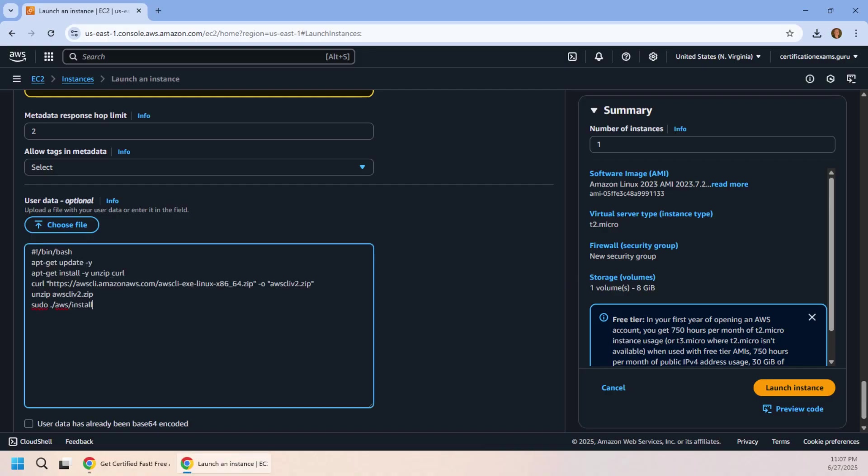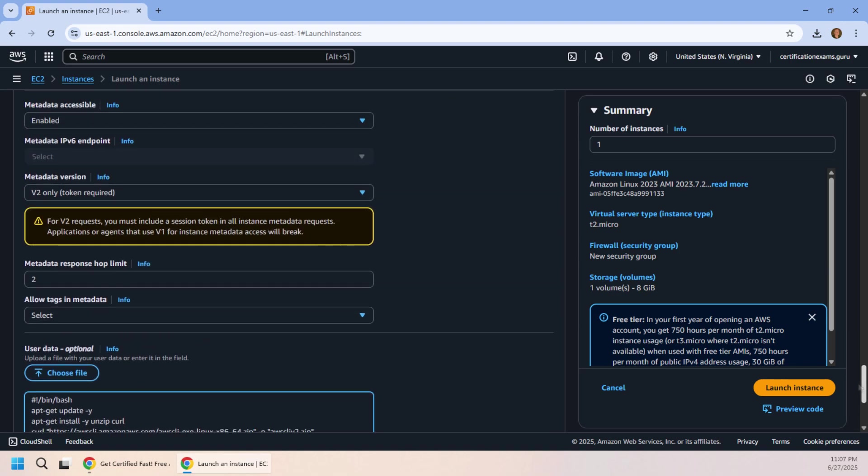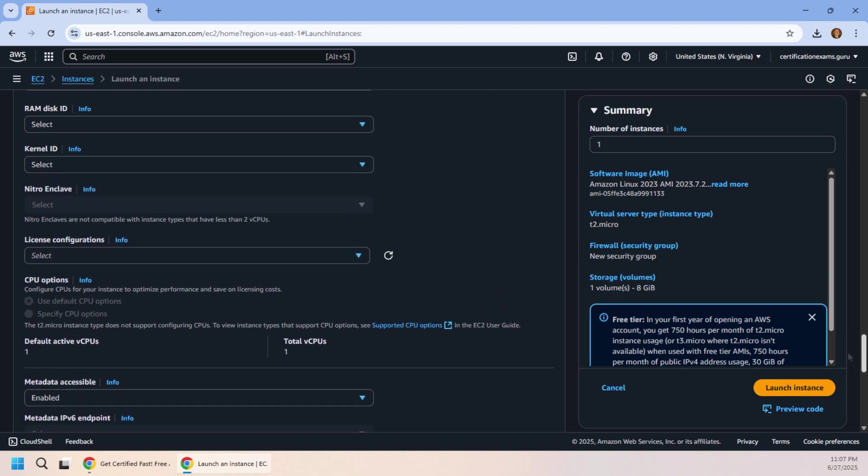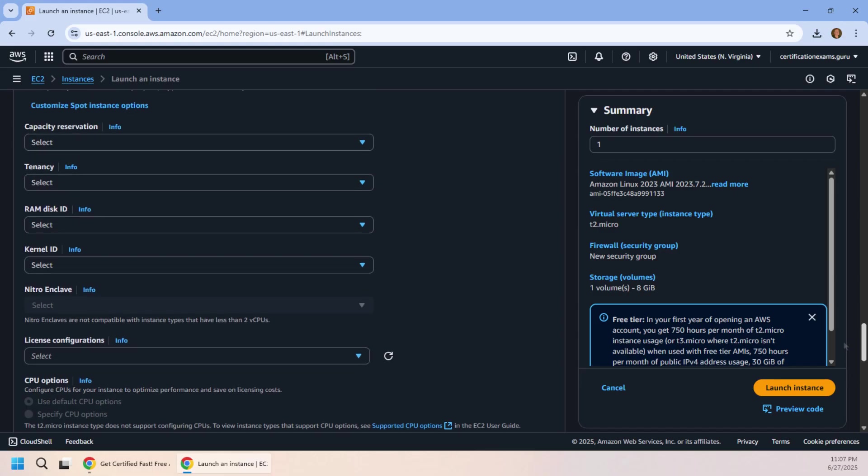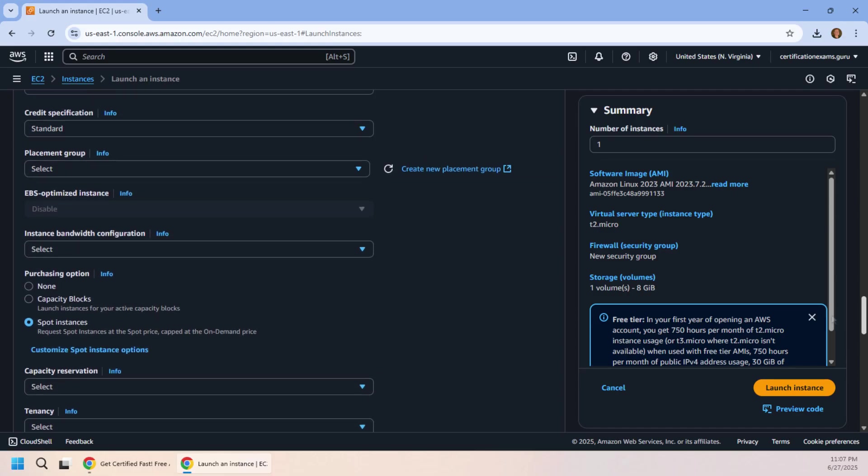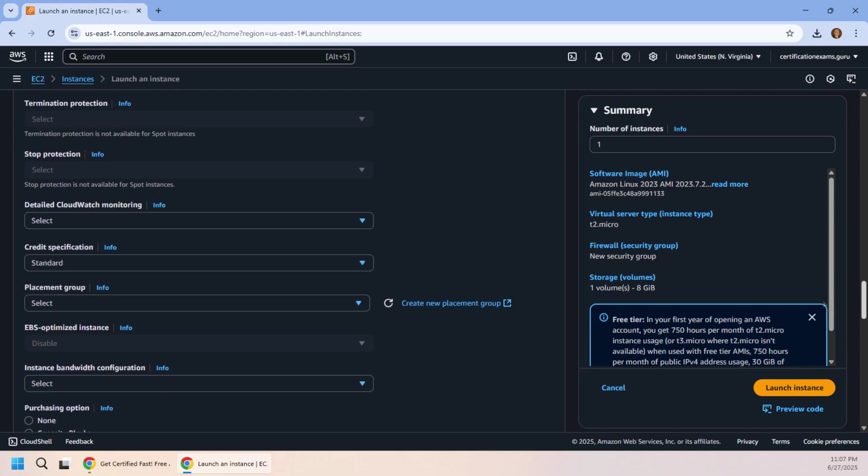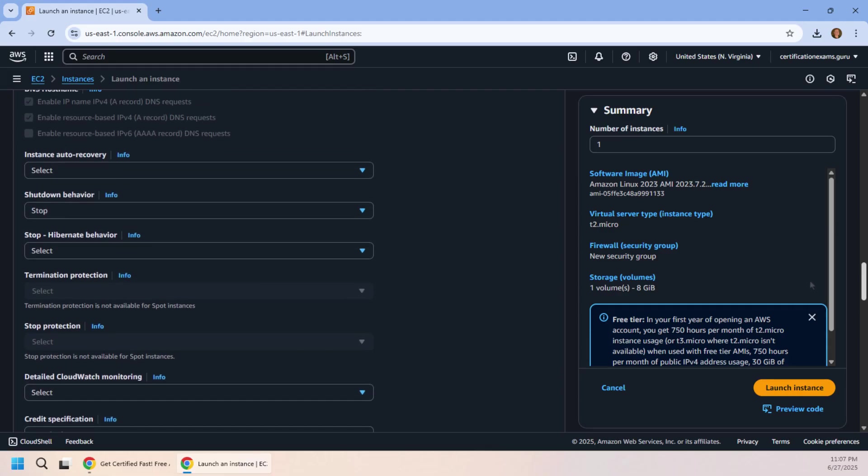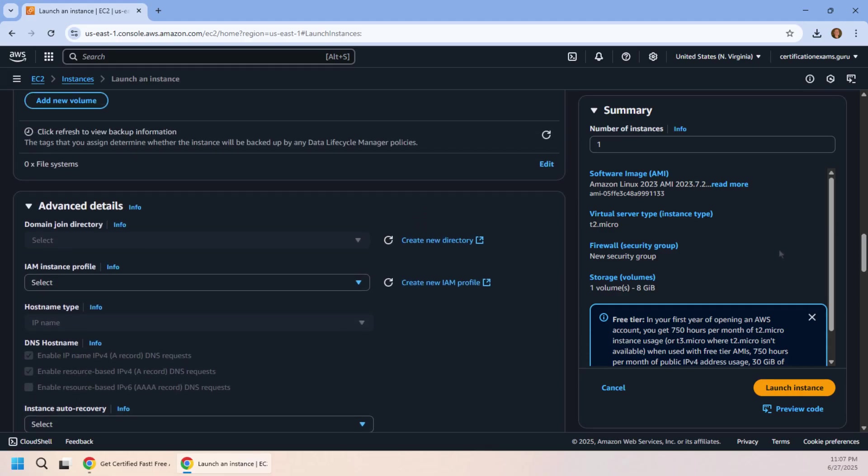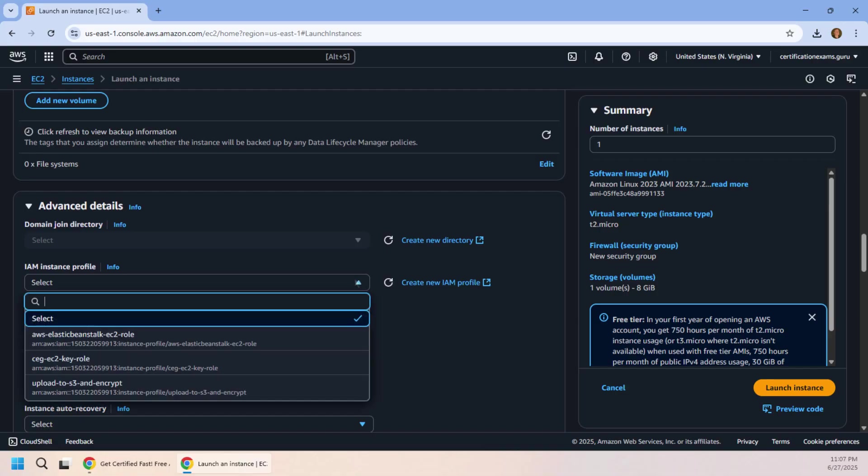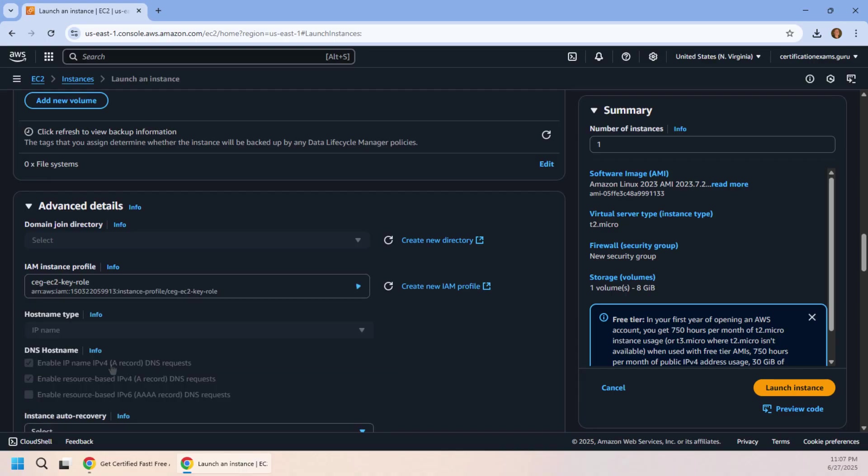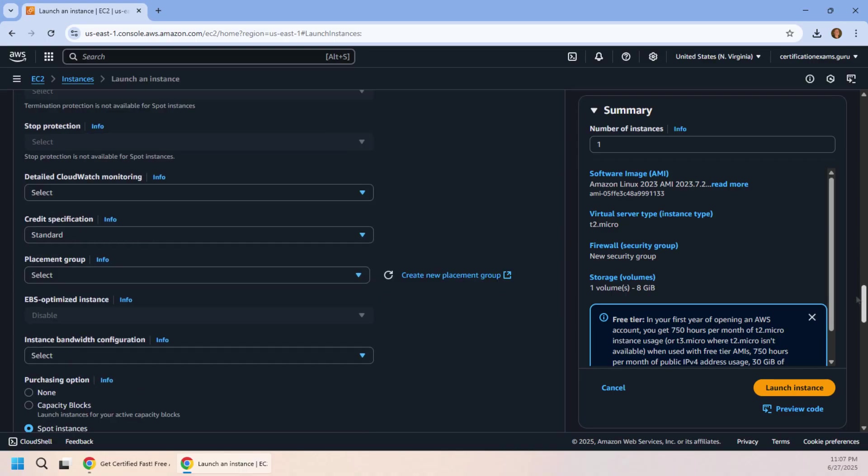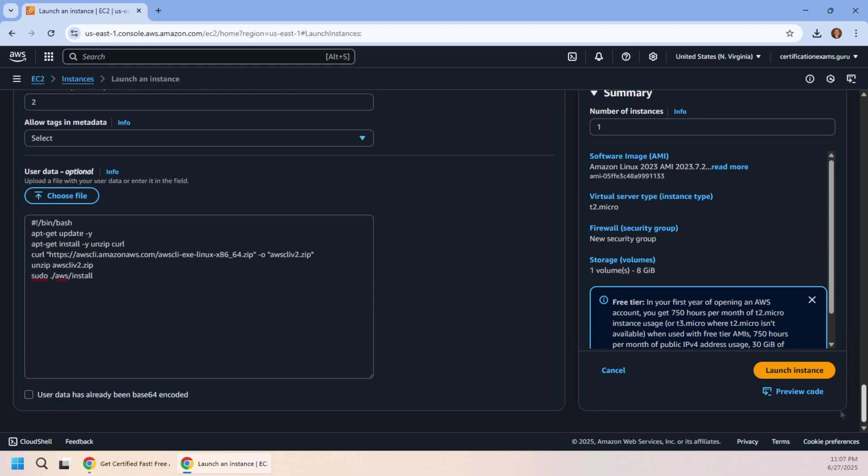But you know what, I may have forgotten this step. I've got to do a little bit of IAM work here, and for the life of me I can't find out where it is. I'm going to keep scrolling here and there it is. What is the profile that we want to use? We want to use this CEG EC2 Key Role. Now we actually haven't assigned any rights to that role yet, so I'm going to click launch instance here.